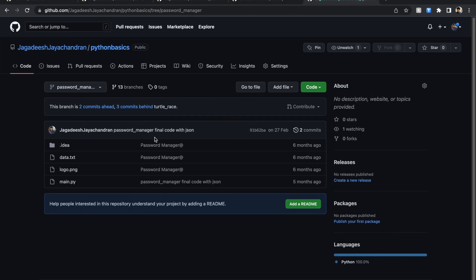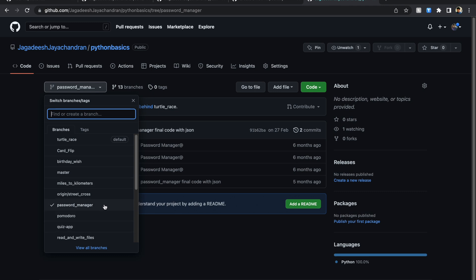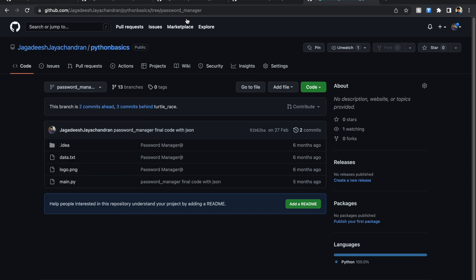I have the branches open already for this video. My main repository is called 'python basics', where I have all the branches. By mistake, I put all the branches in one repository, but they are all unique branches — I'm not going to merge these branches with master at any time. So I want to move all these branches to individual repositories. In this example, I'm going to pick my password manager project.